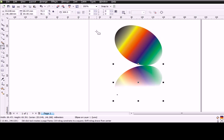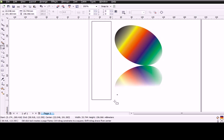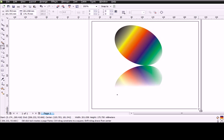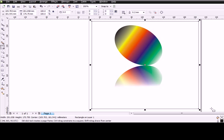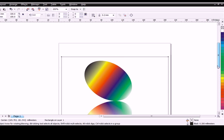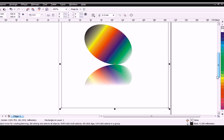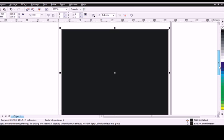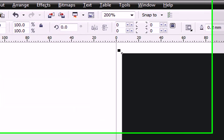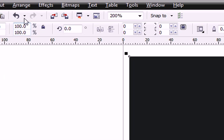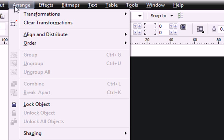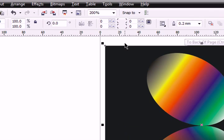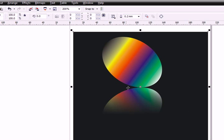We can use a rectangle. Draw a rectangle around - this is another object. We will fill it with a darker color, maybe black. Now go to your menus, drop-down menus, Arrange, Order, and To Back of Page. So we have these two objects in front of this black object.